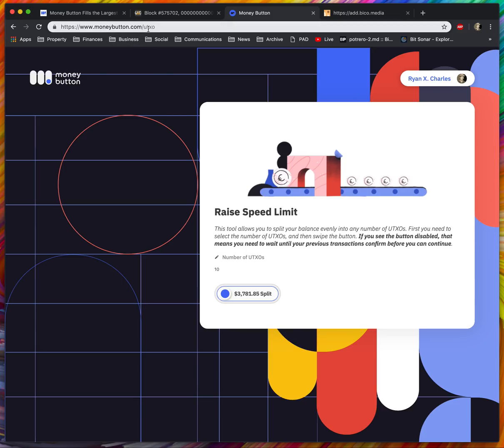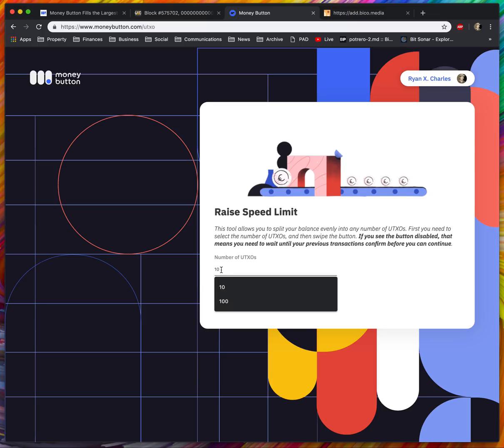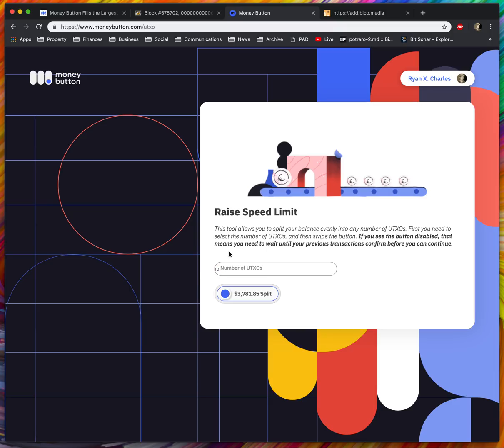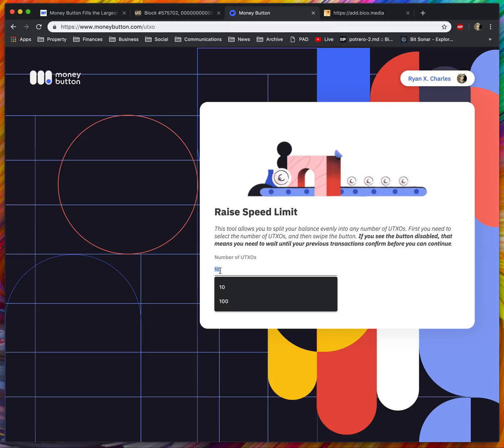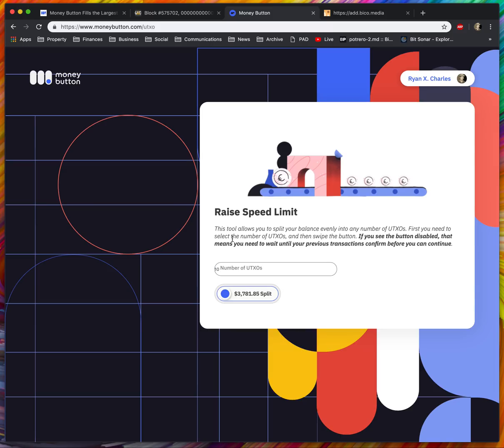If you visit moneybutton.com/UTXO, you can use our new split tool. Basically if you want to upload a large amount of data, you should split your UTXOs first. It depends on how much money you have, but you have 100 kilobytes per UTXO. If you want to upload 1 megabyte, that's 10 times 100 kilobytes, so you basically need 10 UTXOs.